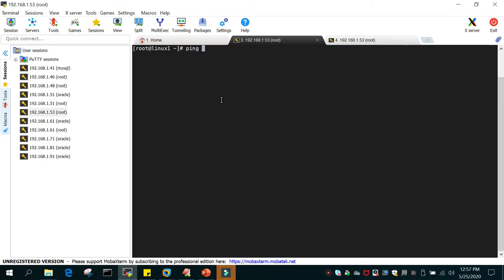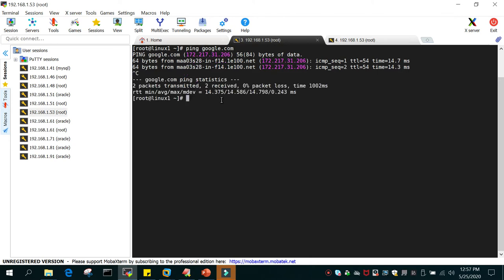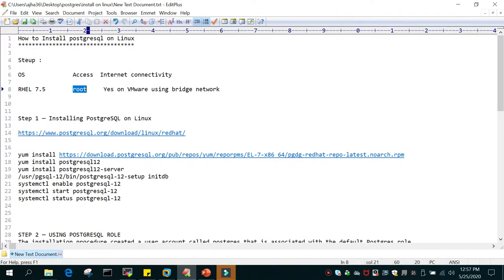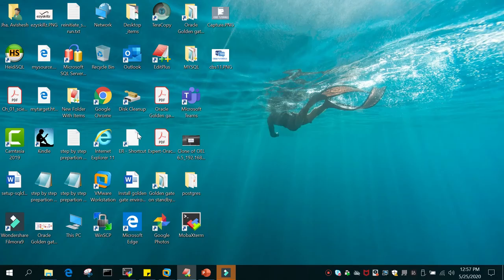I can ping the internet — I can ping google.com. So what I'm going to do is install PostgreSQL on the Linux operating system. The first step is to install it using the yum repository. All these steps are listed if you go to postgresql.org, where you'll see all the steps required to install PostgreSQL.